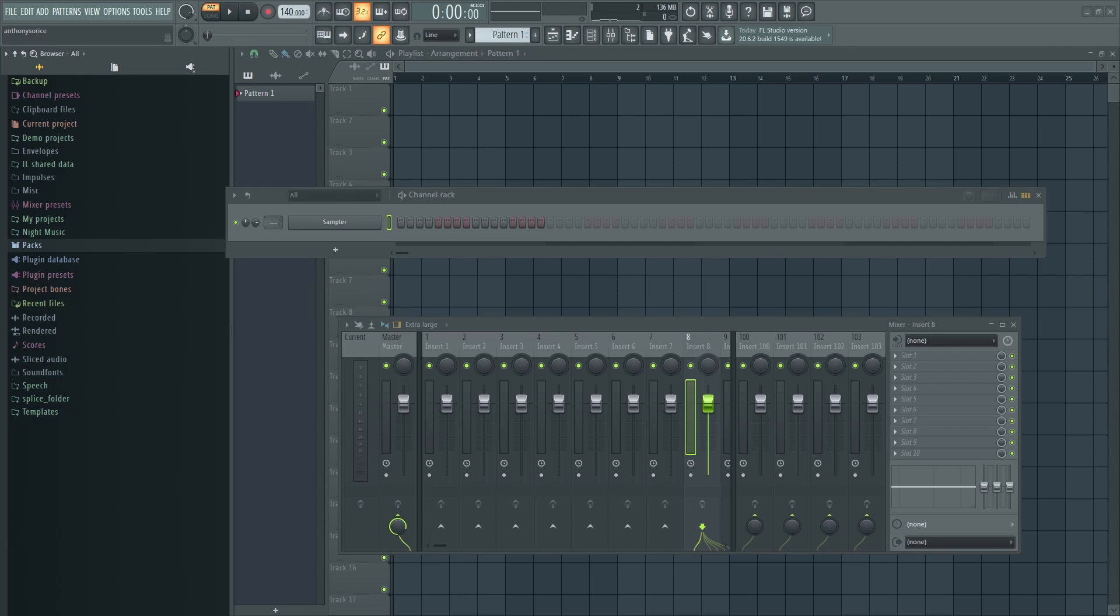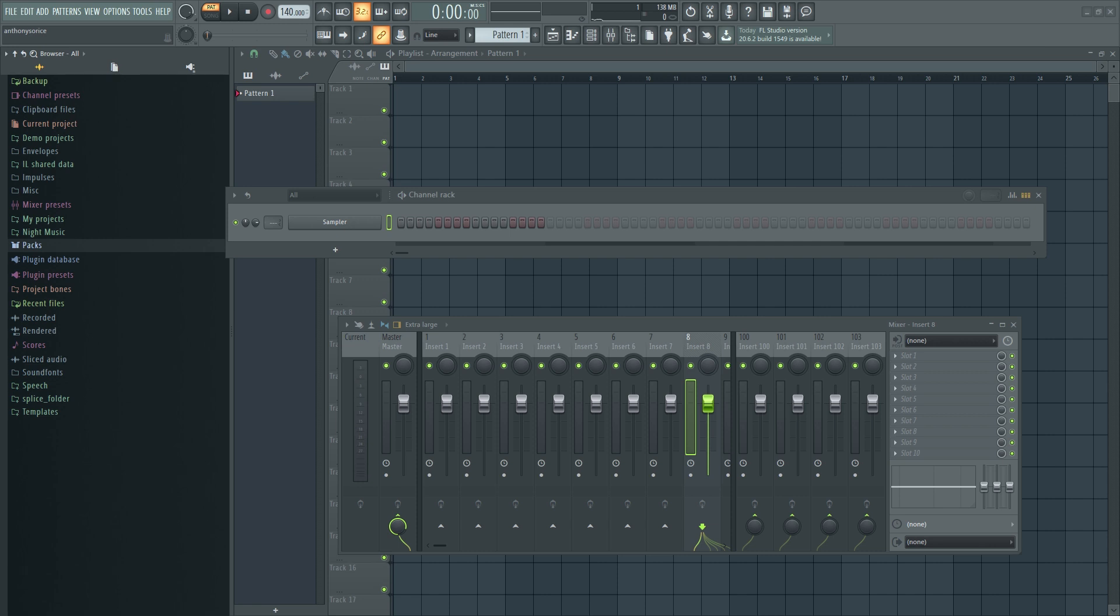Yo, what up world? Welcome back to another beat making video. Today I'm going to be making a super simple trap beat, really more directed towards the beginner or someone who just got FL Studio and wants to start learning how to make trap beats. This video will be for you. Hopefully you'll learn something or get something out of it. And if you like these types of videos, definitely consider subscribing. I try to put out a few beat making videos a week. Let's jump into it.